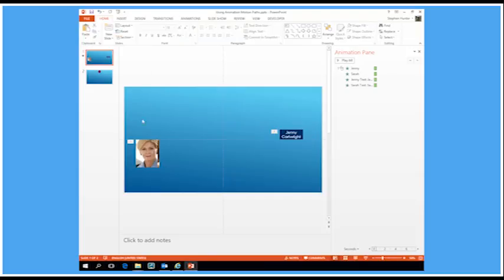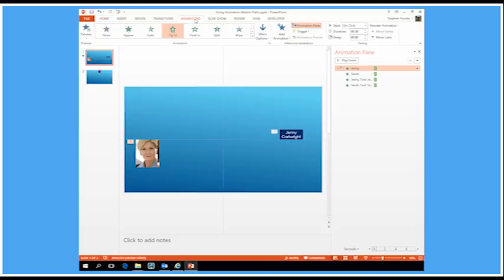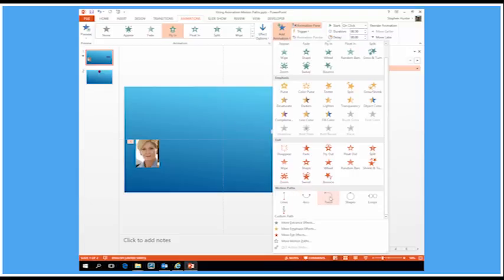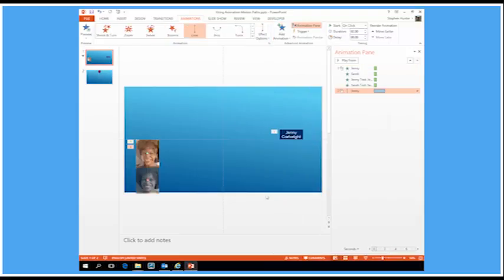All of those things are going to come on at exactly the same time — the pictures will fly down to this point and the labels will come up to this point. I'm going to select Jenny's animation and add an extra animation so that once the fly-in effect has happened it moves to the right. I head back to the Animations tab and instead of changing the animation I want to add an additional animation. Under 'Add Animation' and down at the bottom are motion paths.